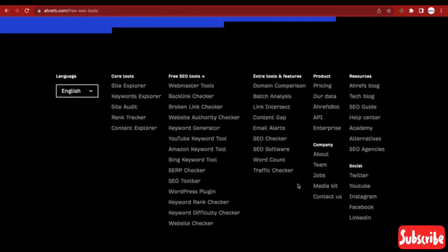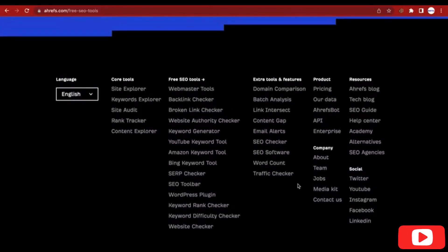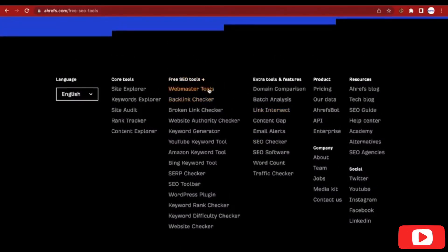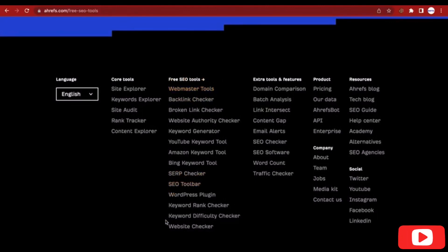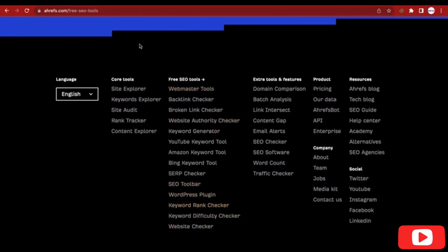As you're at the bottom, you'll see the free SEO tools. You click on Webmaster Tools — click on Webmaster Tools under the free SEO tools. So let's click on it.